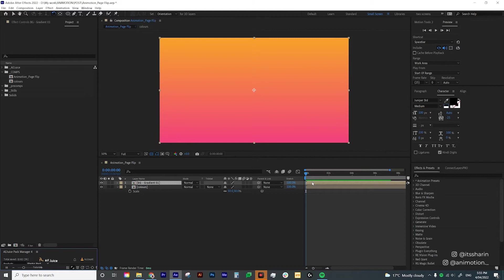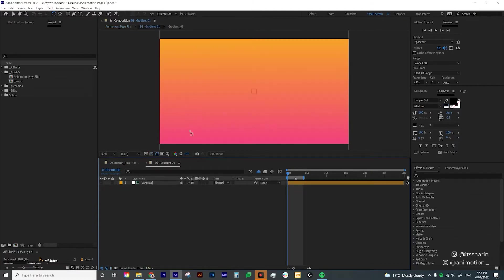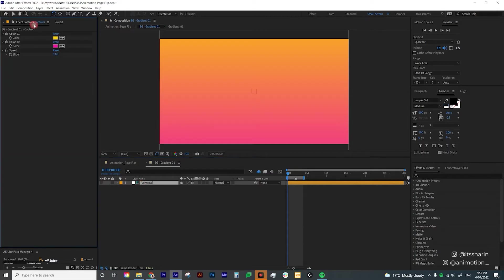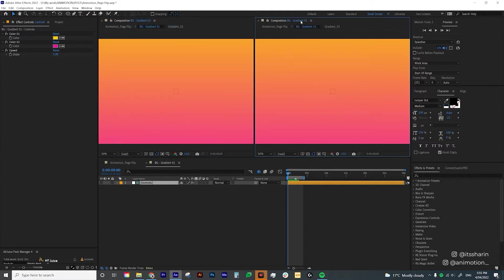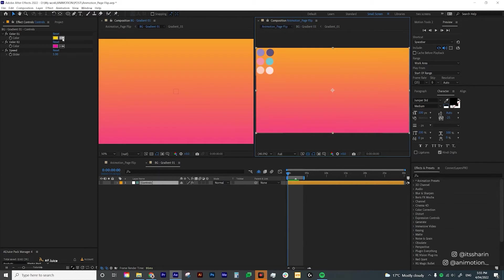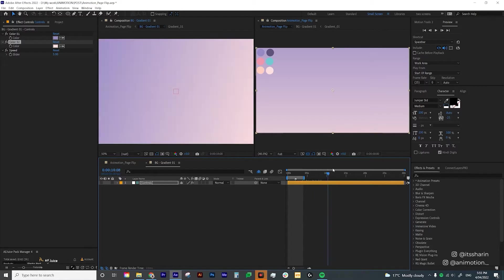Going back to this background gradient — I'm just going to put it down here and double-click on it. It has a control layer, so if you click on that layer and go to Effect Controls, you can change the colors. I already have my own color palette, so I'll open a new comp viewer, click the blue text on the right viewer, select the Animotion Page Flip main comp, and then select the colors from my color palette. It's so easy to use.